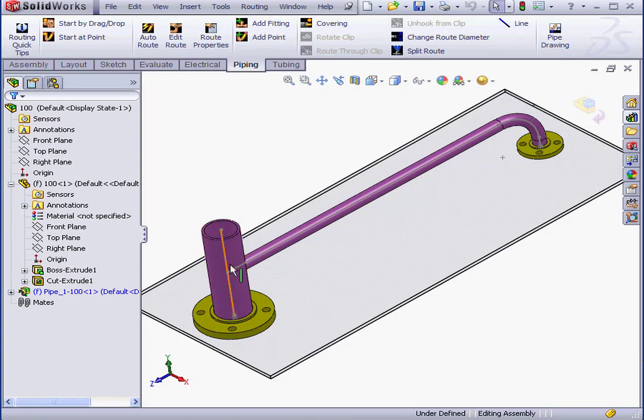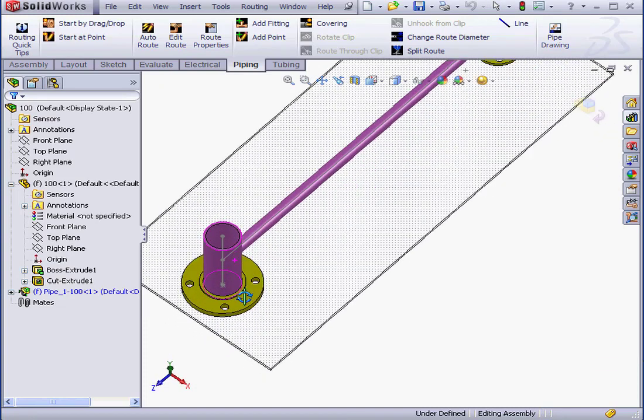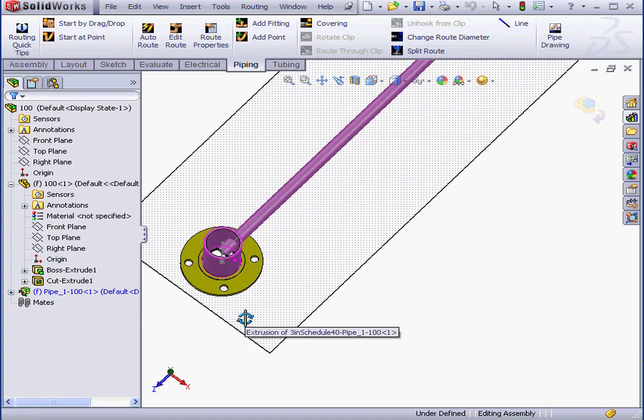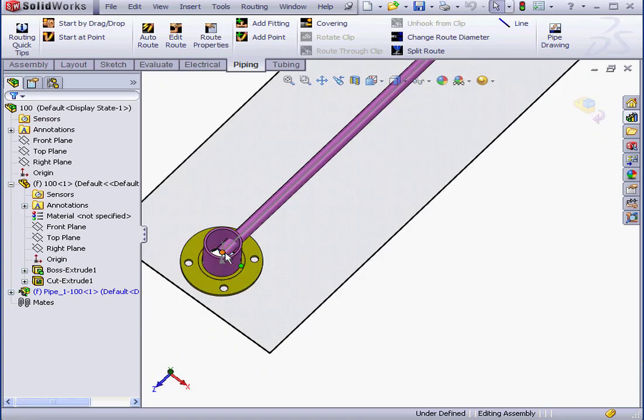Let's take a look inside the three-inch pipe. As you can see, we've got a problem here. Let's see how to fix it.